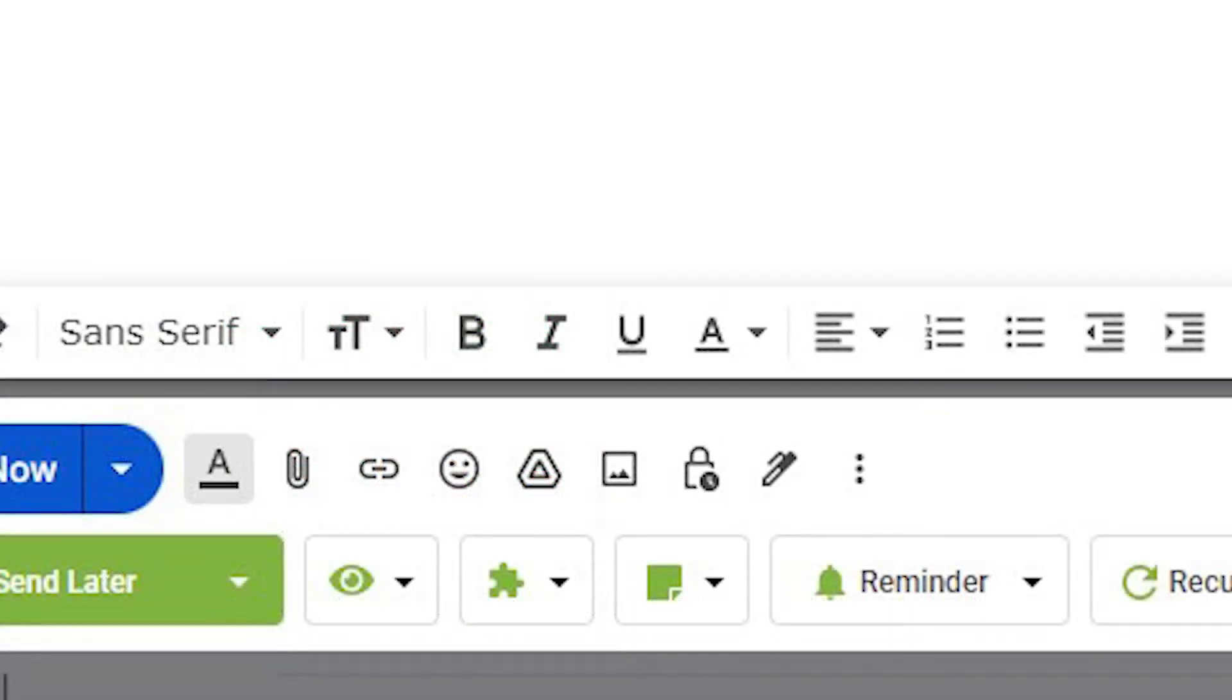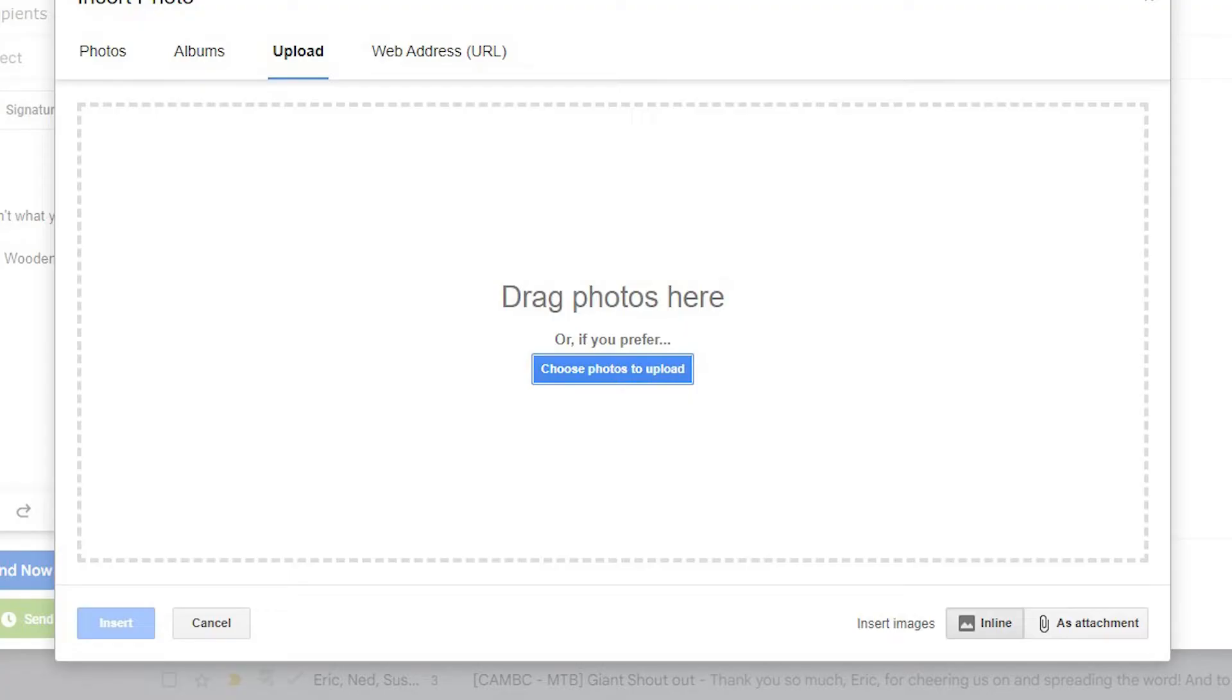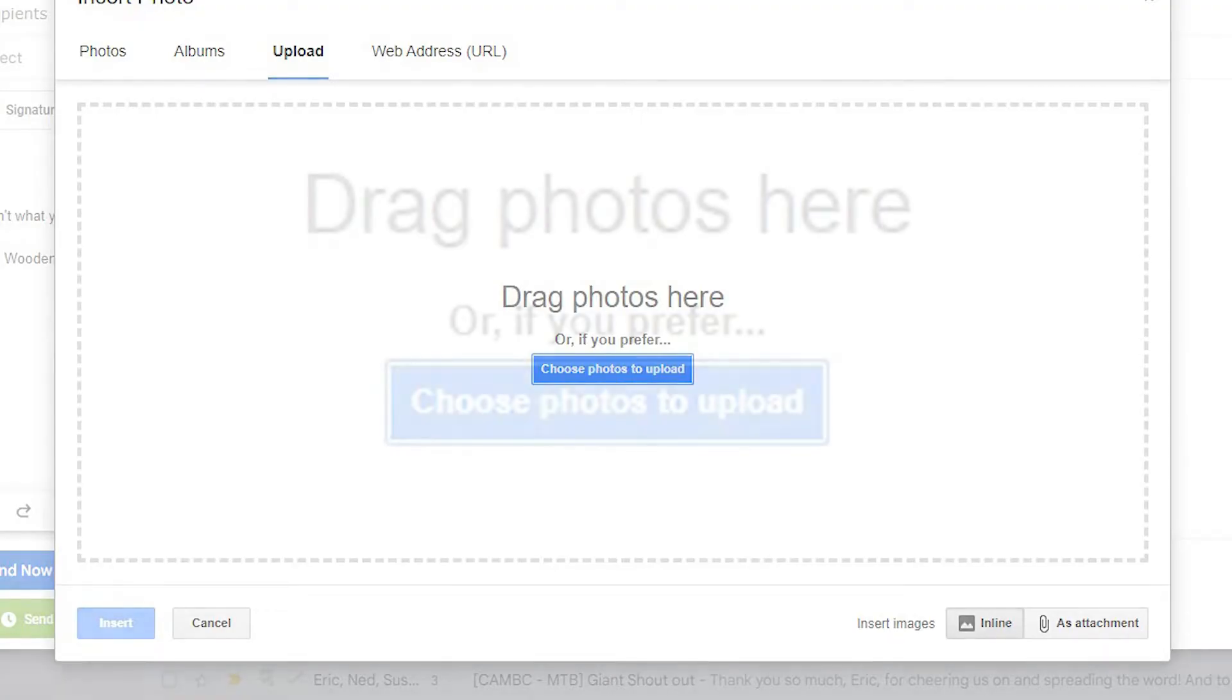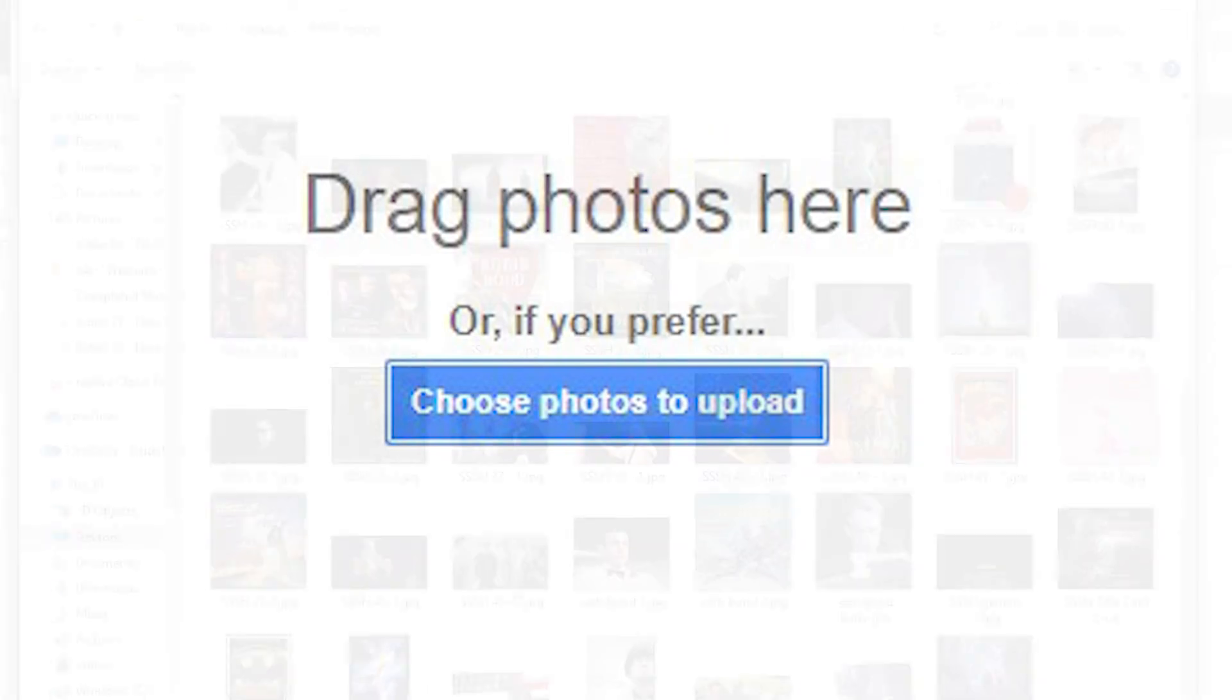Open a new message and click the insert photo icon at the bottom of the compose window. In the upload tab, click on choose photos to upload.